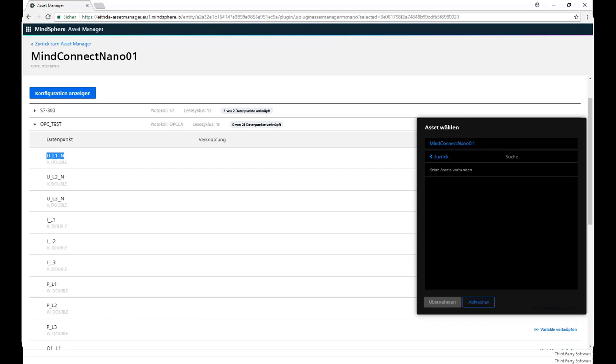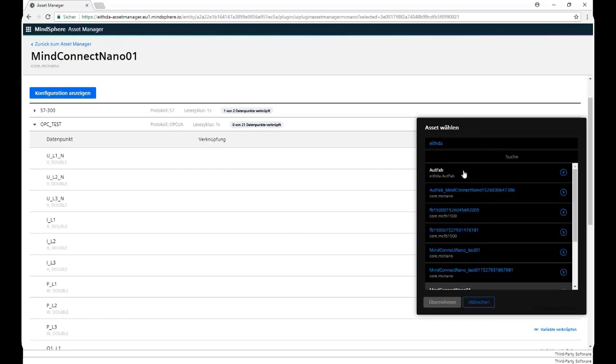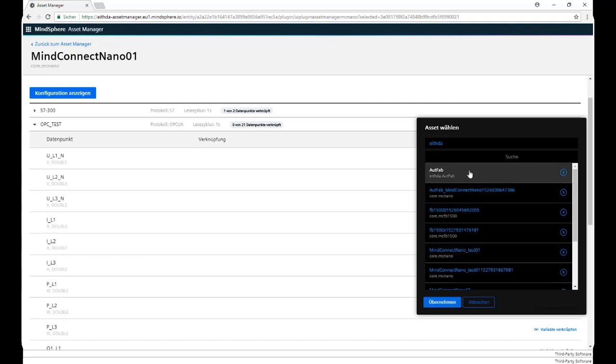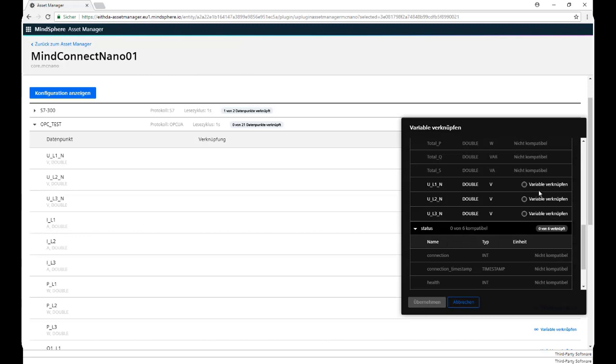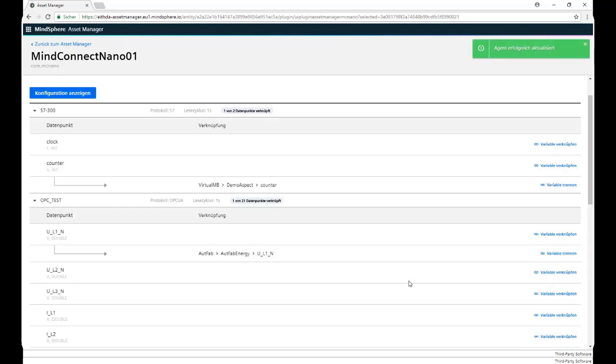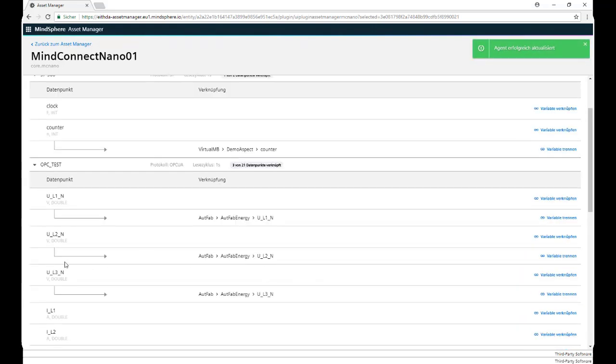and now we look for our virtual asset. We select it, and this is going to take us to a list of all the variables that we declared in our Aspects. As we can see, we can only select the variables that have the right unit and type. We save it, and for the purpose of this video, we have linked three variables.